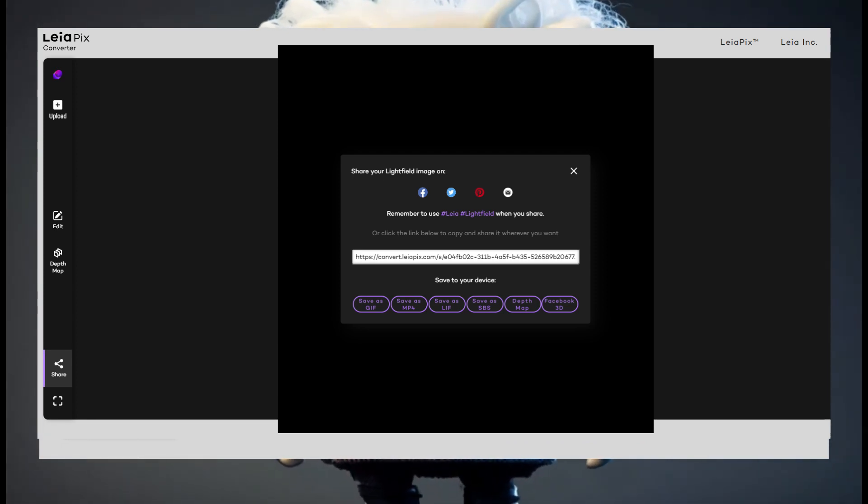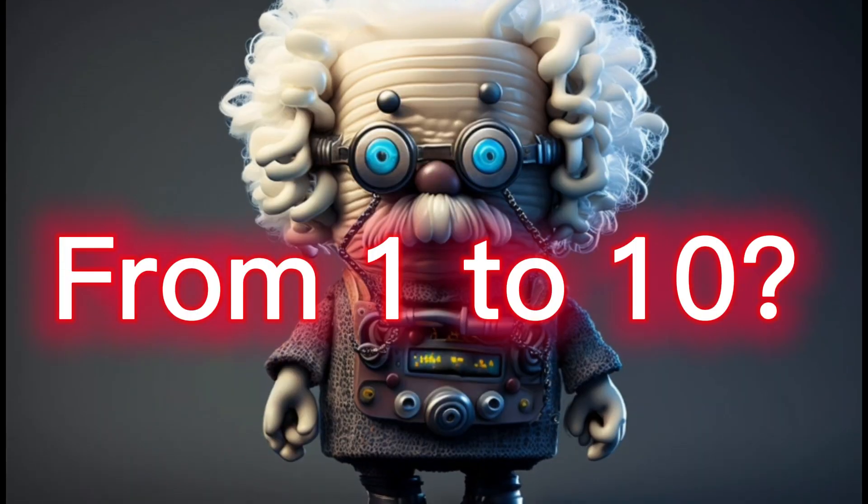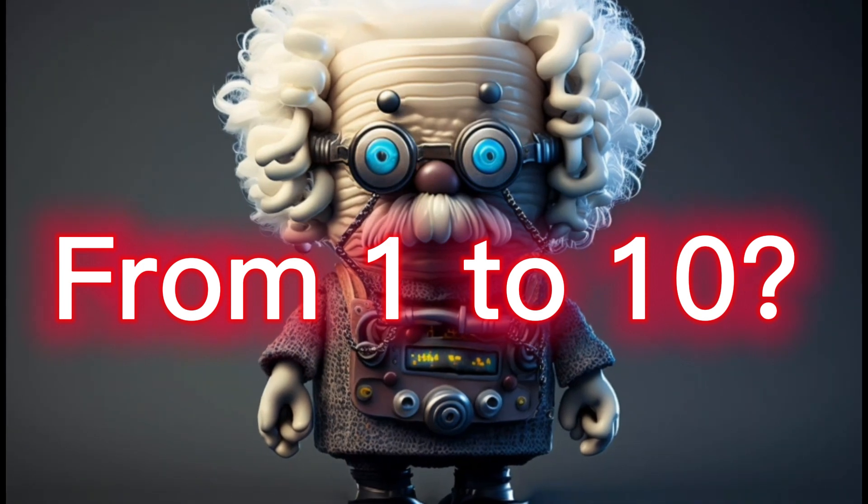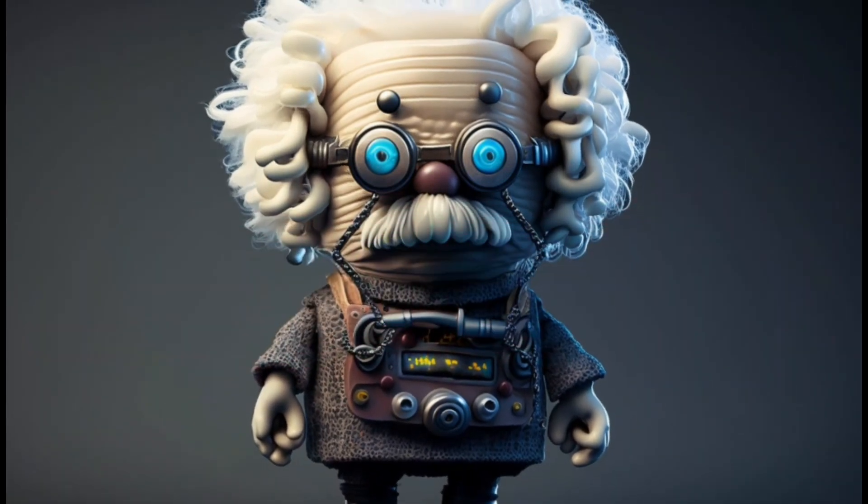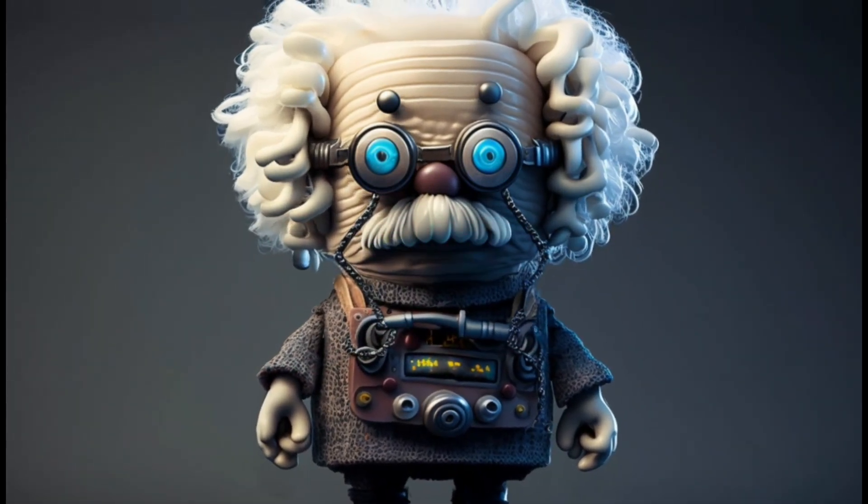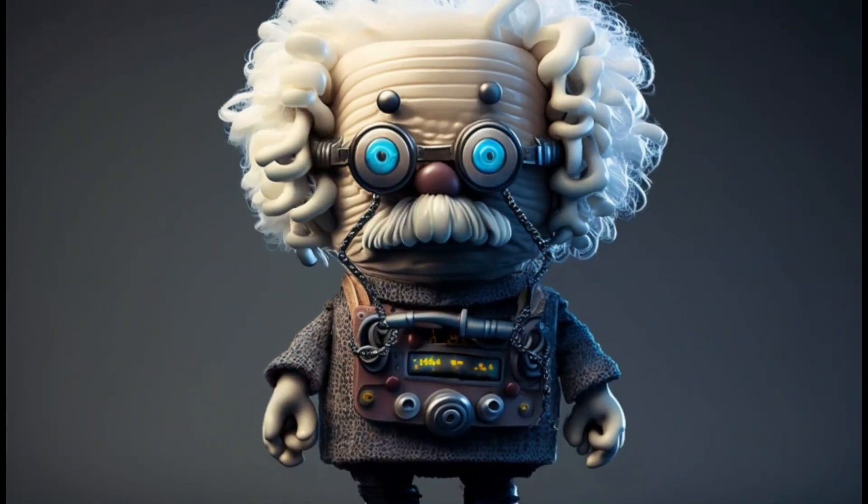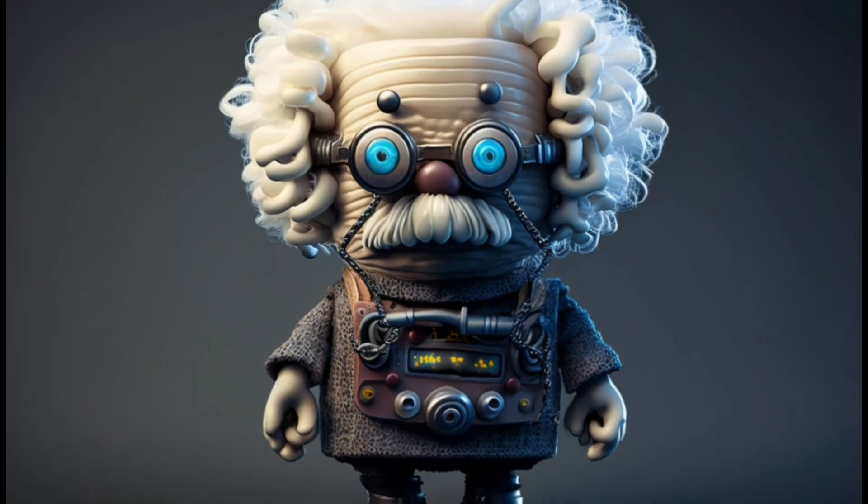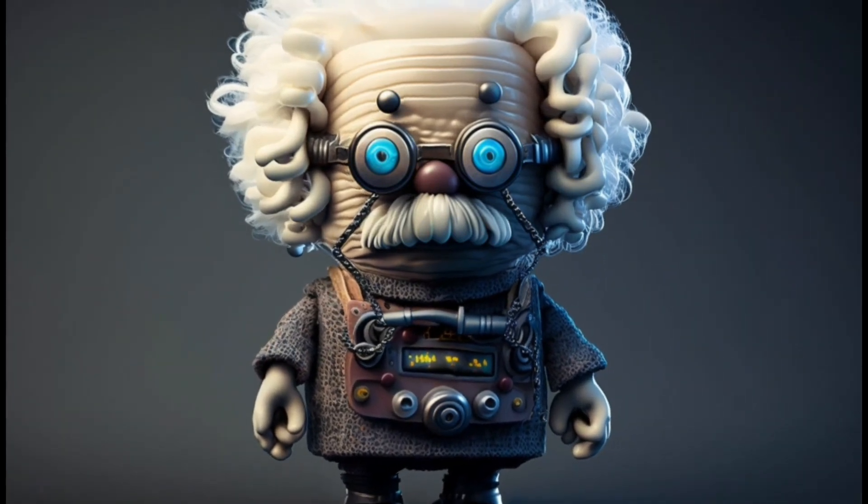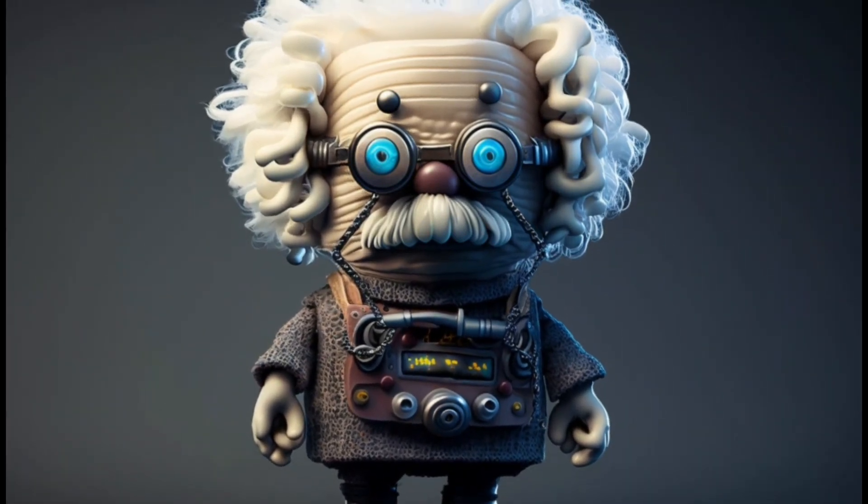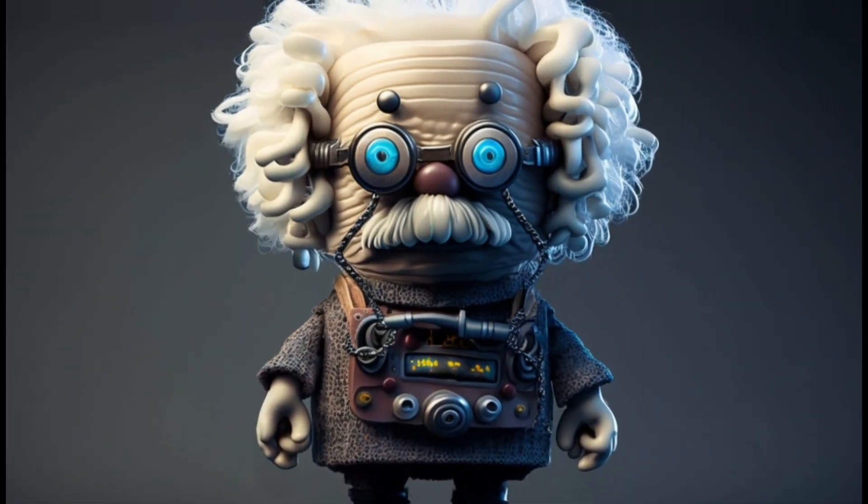So what rating from 1 to 10 would I give to the Leopix converter? Because it is completely free and really easy to use, I would give Leopix converter a rating of 8 out of 10.